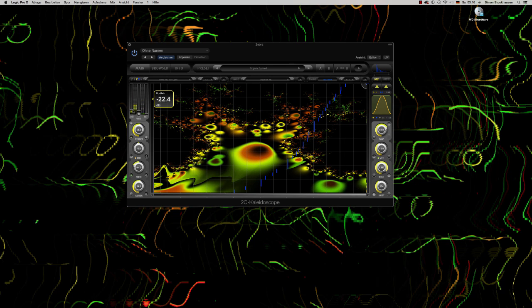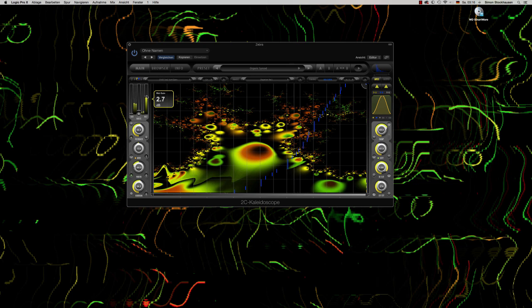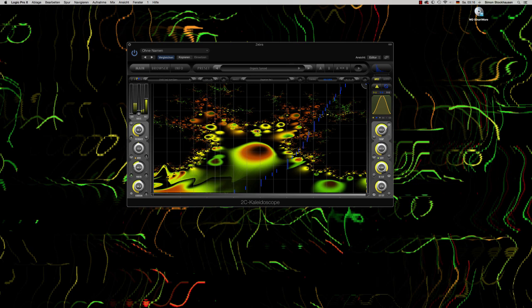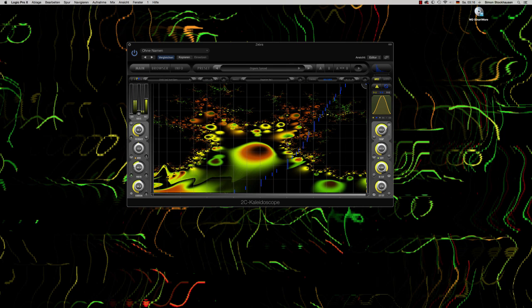So that was the dry signal. This is now the Kaleidoscope signal, using this textural image to create resonances.